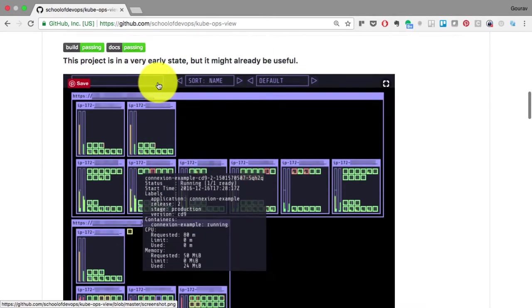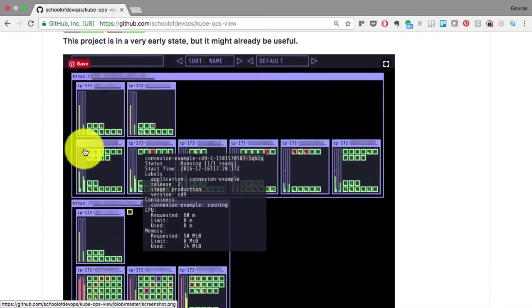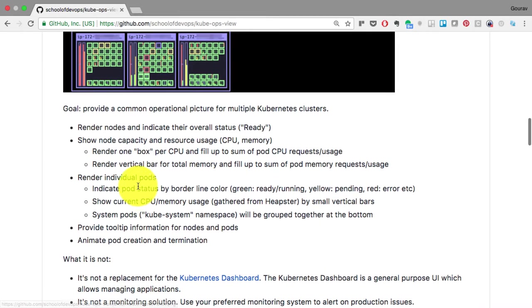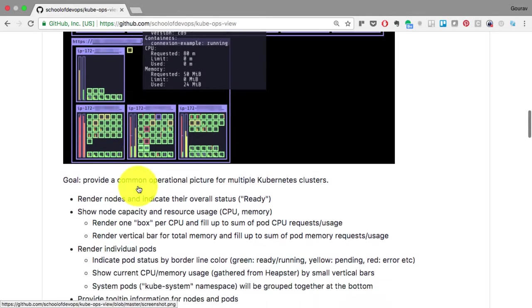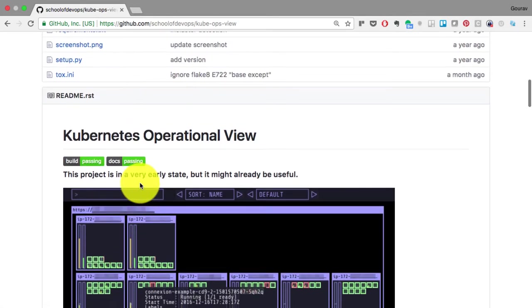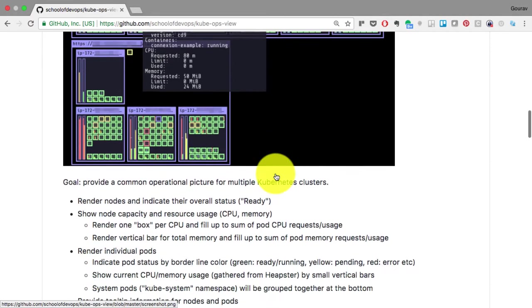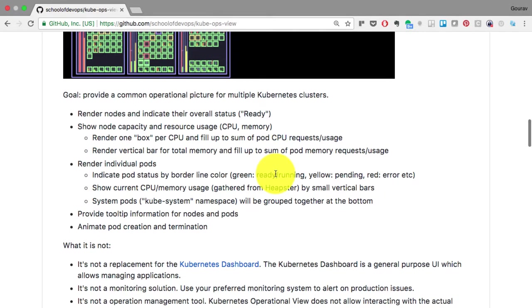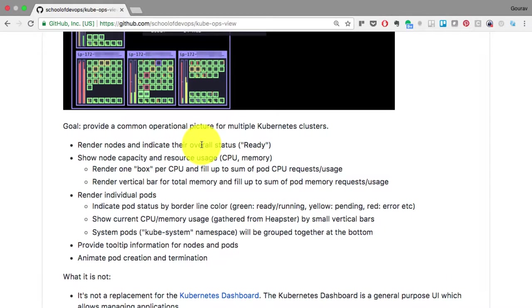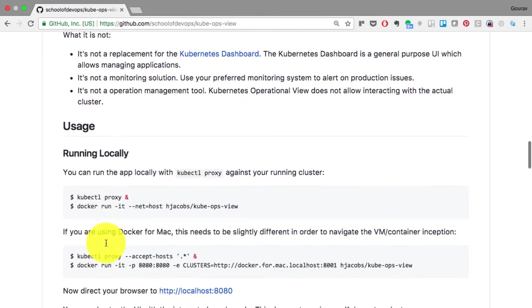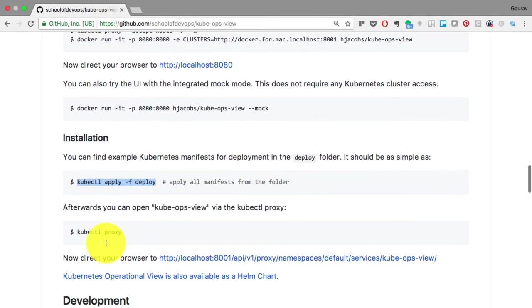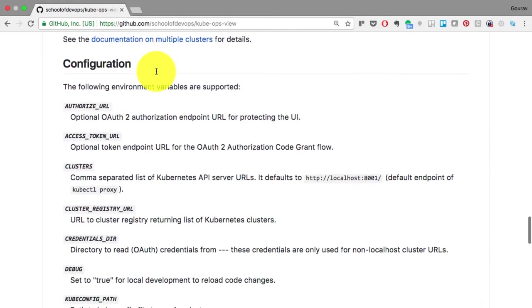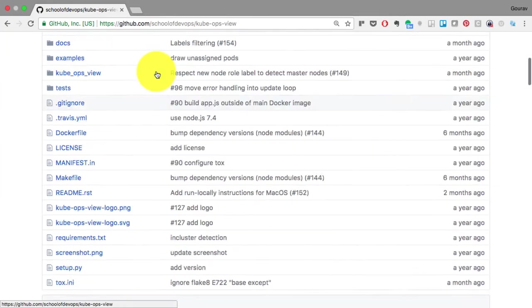Now this is how it looks like. We're going to see how it would visualize things once we set it up. It's a quite new project, early stage, but as it says, it is already useful to understand how things work. What it shows right now are the status, the resource utilization, and it renders the pods and animates it as well. And if you want to set this up, you just have to download this and run one command, kubectl apply -f deploy, provided that you already have your Kubernetes cluster up.